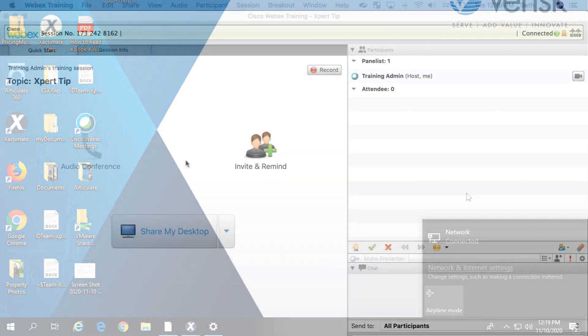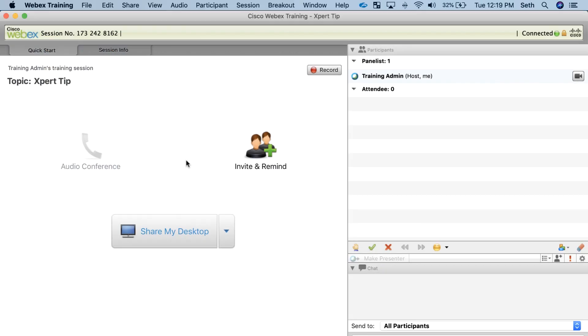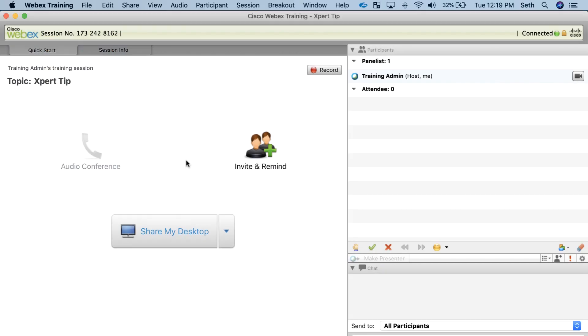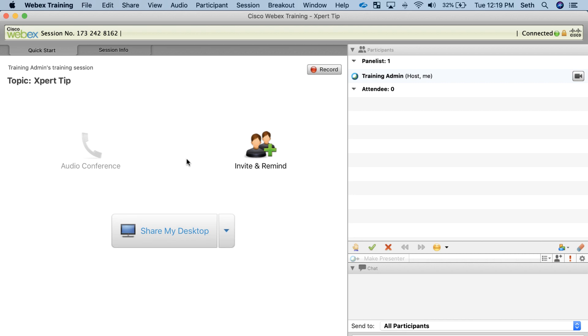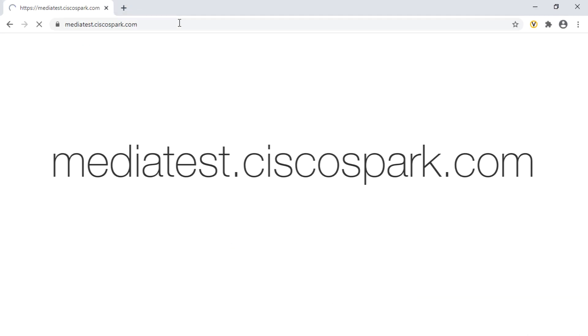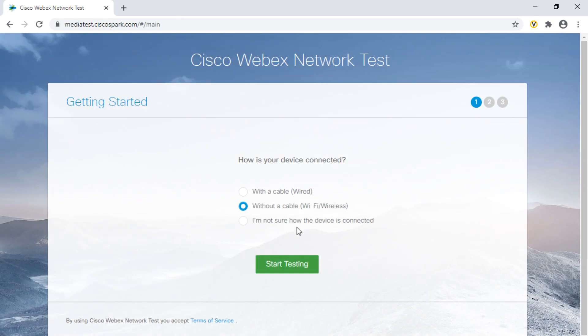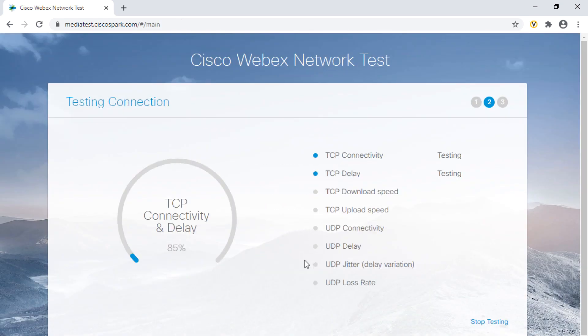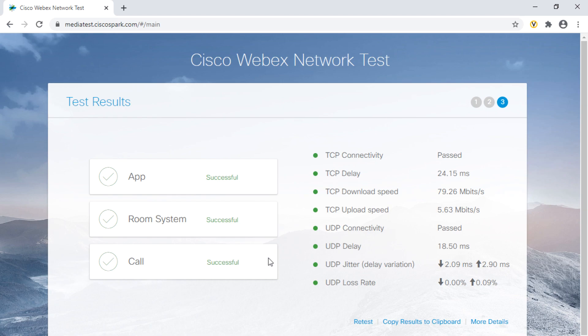At ExactWare Training, we use WebEx for our virtual training courses. To test your internet connection with WebEx, go to mediatest.ciscospark.com. Click Start Testing to see if your connection will work.